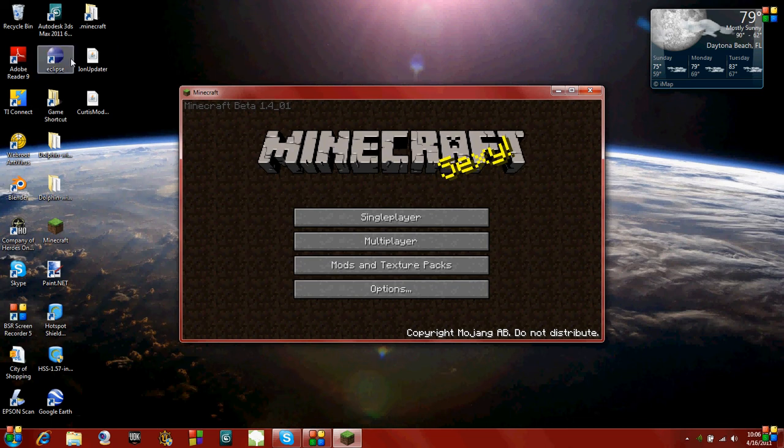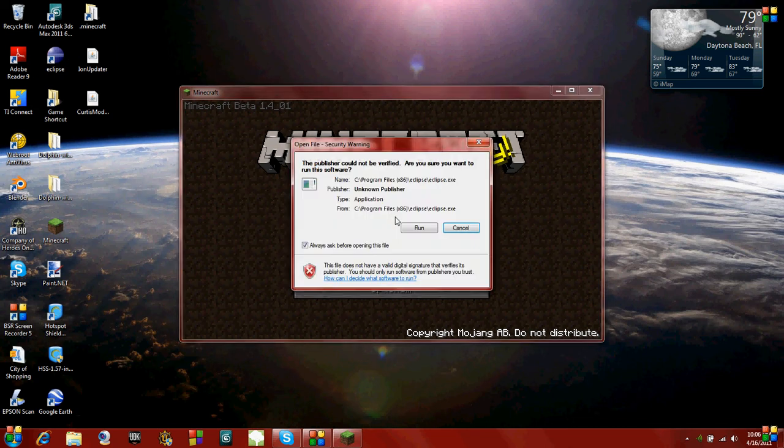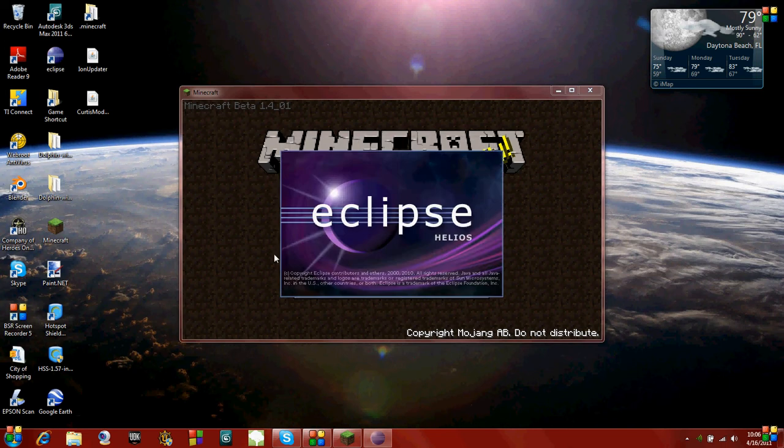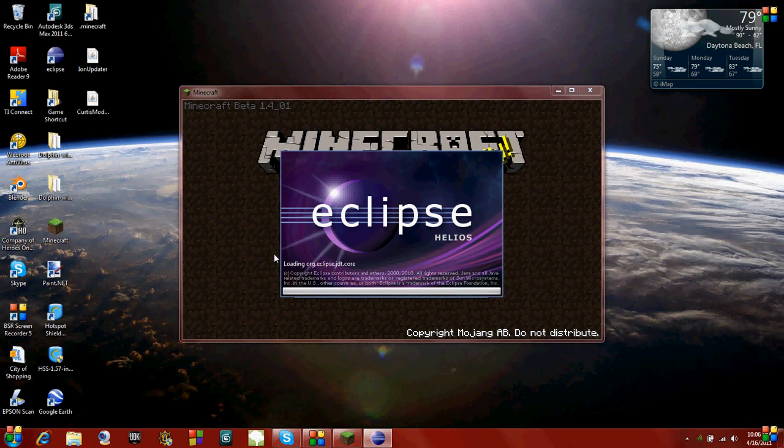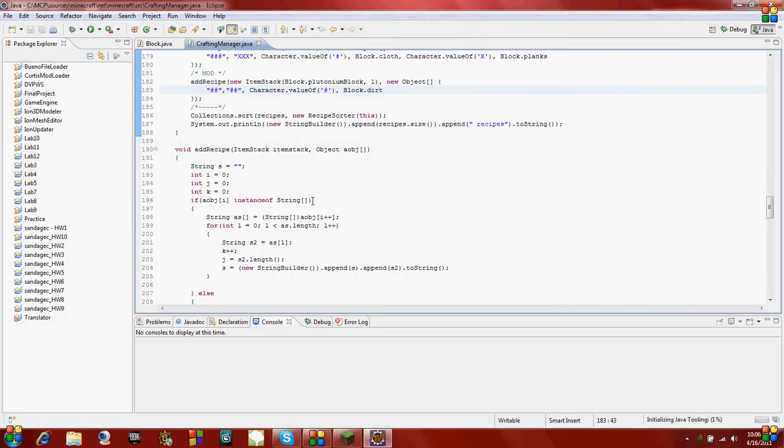First off, I'm going to open Eclipse so I can edit the Java files. You can use whatever you like. Some people like Notepad++, Notepad, whatever. Doesn't matter, just as long as you can edit them.